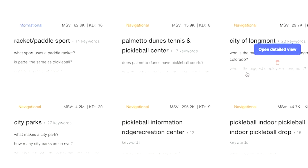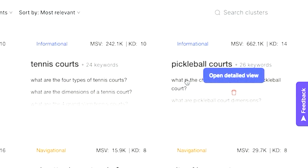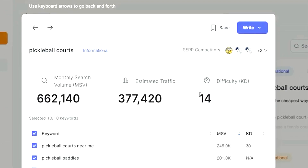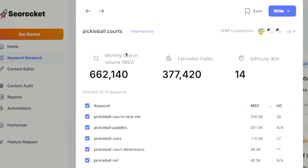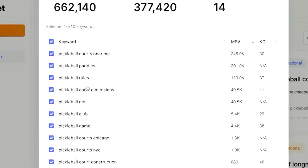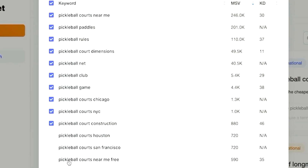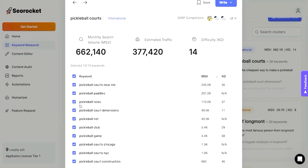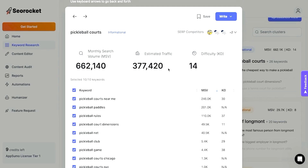Let's look at all the different keyword clusters. We're going to click on 'pickleball courts' since that is the exact match. The keyword difficulty is 14, which is actually pretty low. Estimated traffic is quite a bit, and the monthly search volume is actually quite high. It looks like a lot of the searches revolve around how to construct a pickleball court — things like pickleball dimensions, what is the cheapest way to create a pickleball court, and pickleball court construction. There's a pretty real demand for creating a pickleball court, which is great because we found products that would solve that problem. This keyword cluster was a really great way to validate this topic.